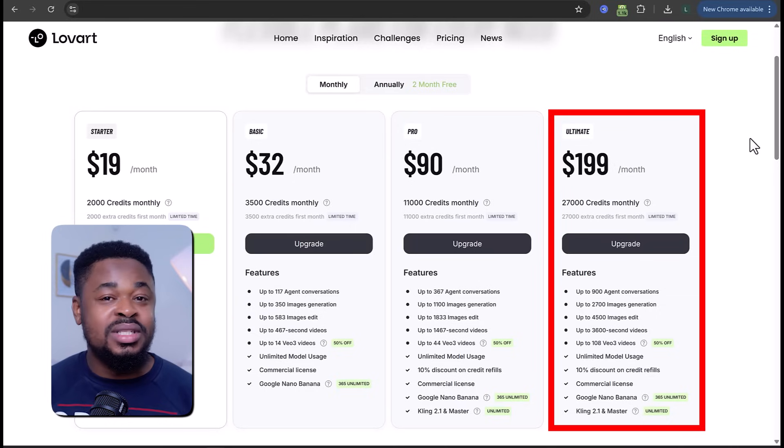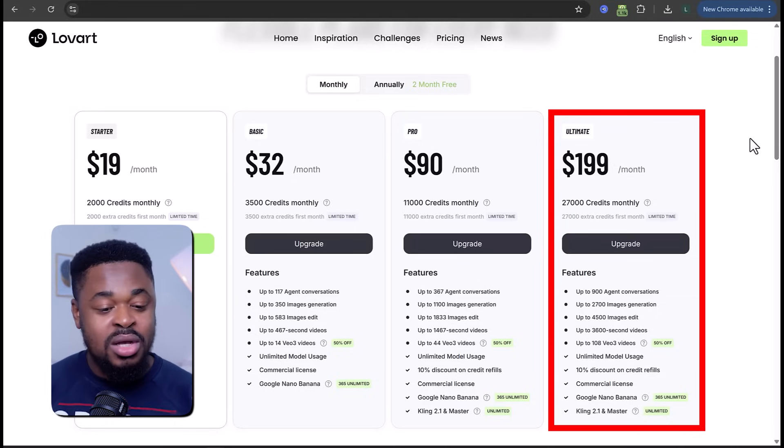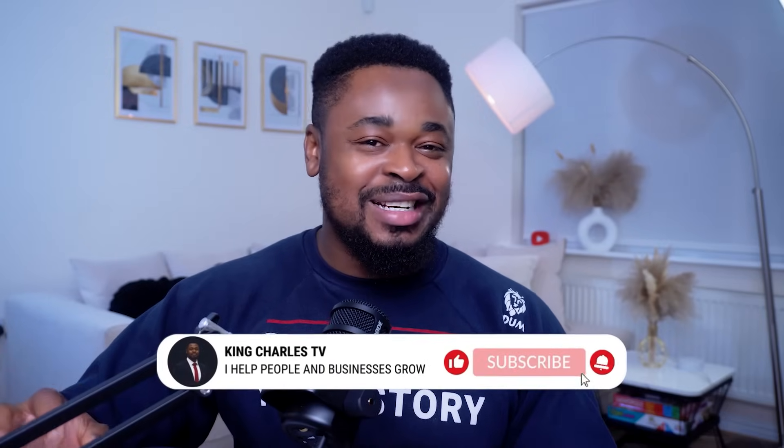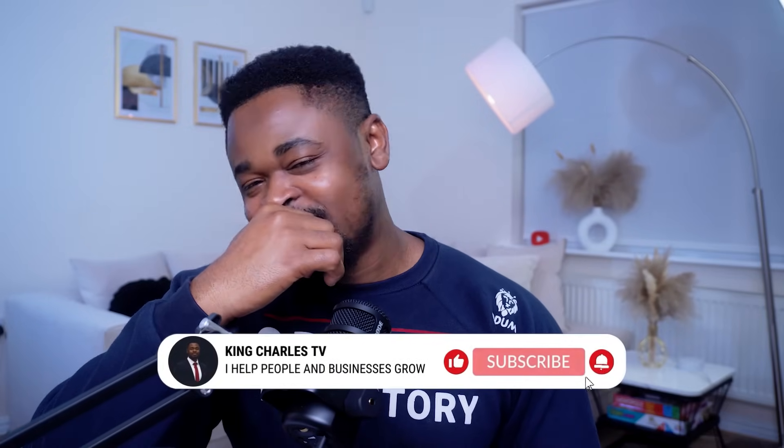The ultimate plan gives you up to 27,000 credits for creating as many designs, videos, and AI projects as you want. I'll leave the link to Love Art in the description — sign up to start creating. I'll also leave the prompts I used in this video in my Telegram channel; the link is in the description. If you haven't subscribed to this channel, you're missing out. Subscribe, like, share, and leave a comment. Watch this video next — I made it for you.